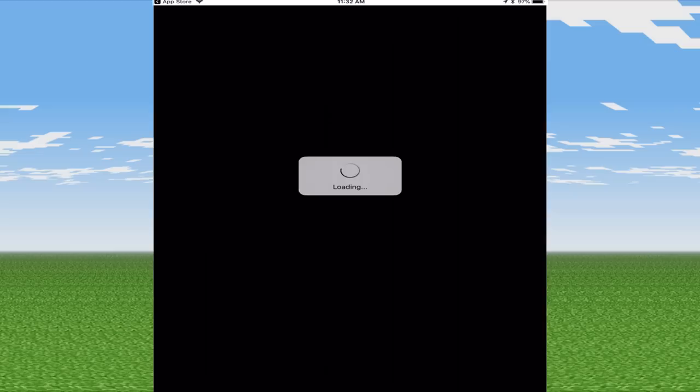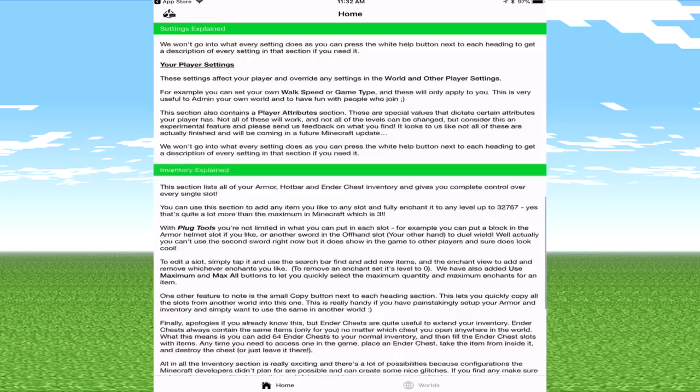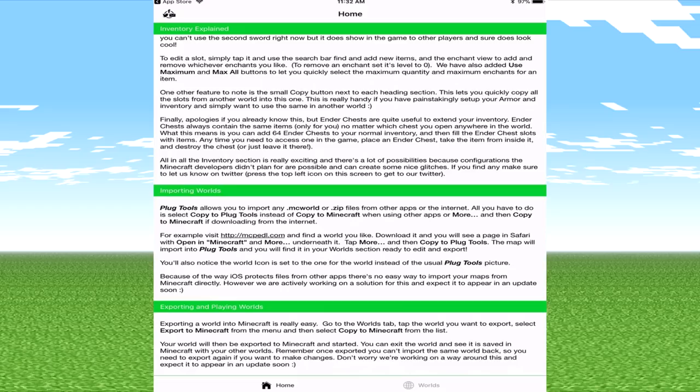Now the first page that does pop up, if you've never used this before I recommend reading this. It explains in great detail how this app works and what it's all about in terms of editing your inventory and so much more. If we get to the bottom, the second bottom one says importing worlds.